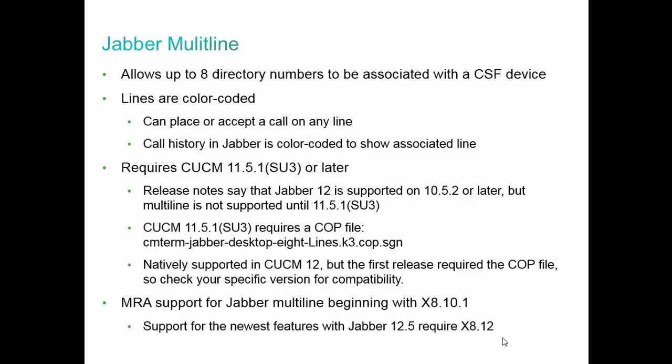To support Jabber multi-line requires Call Manager 11.5.1 SU3 or later. If you look at the release notes for Jabber 12, it says it's supported on Call Manager 10.5.2 or later, but that's just for Jabber 12 itself. The multi-line feature specifically requires 11.5.1 SU3 or later. For 11.5.1 SU3, there's also a COP file in addition to the basic install that you have to install. The name is available for download from Cisco's website.